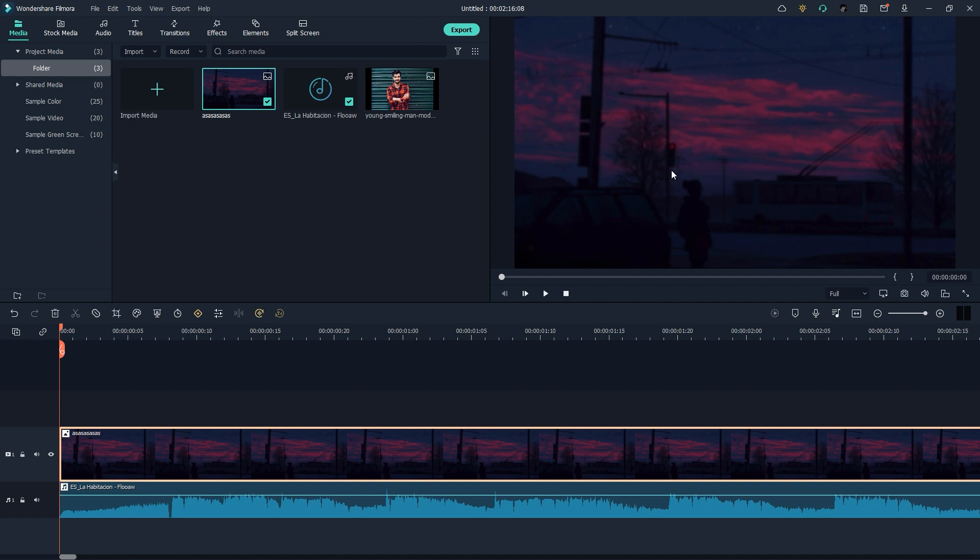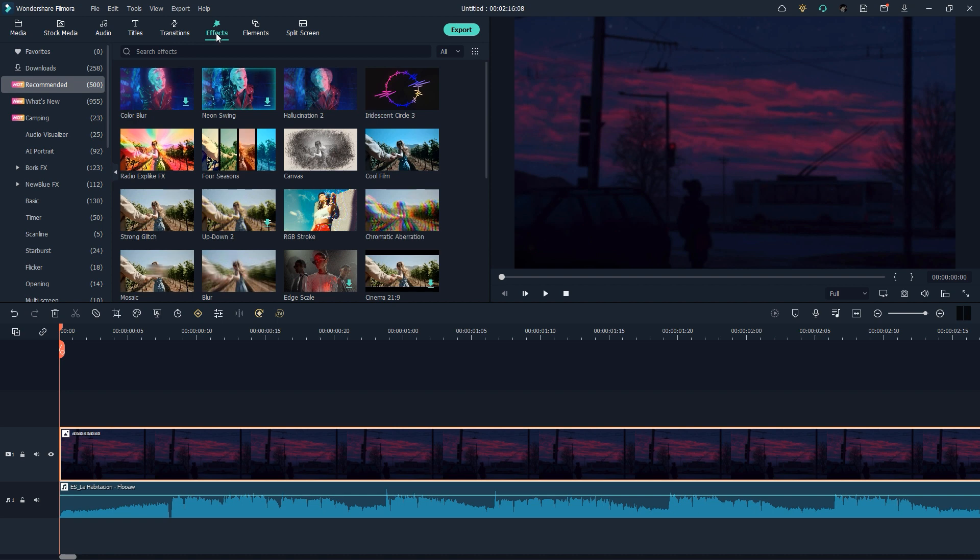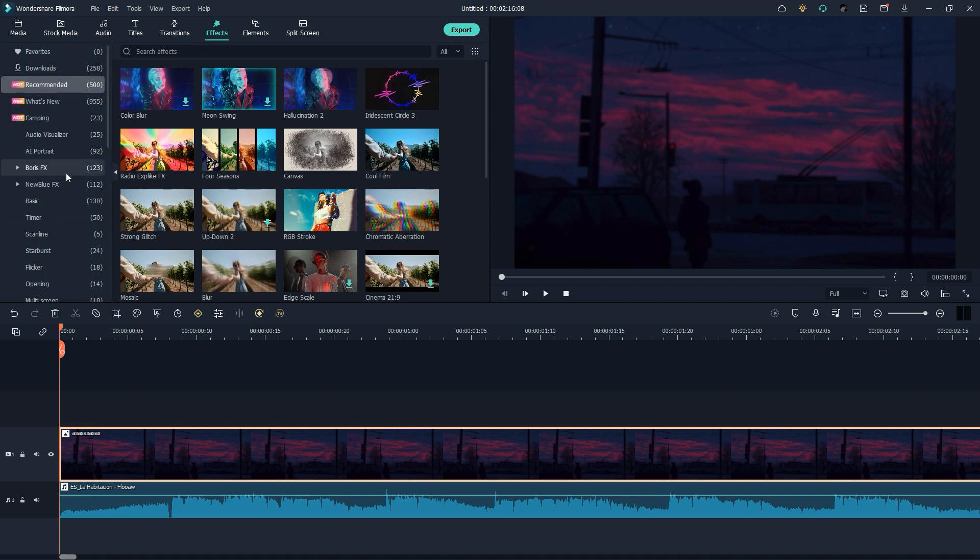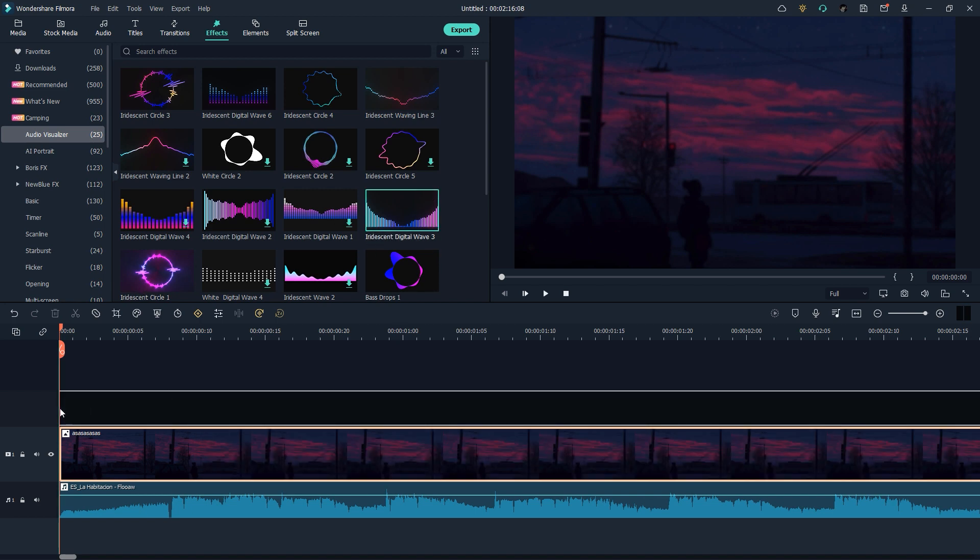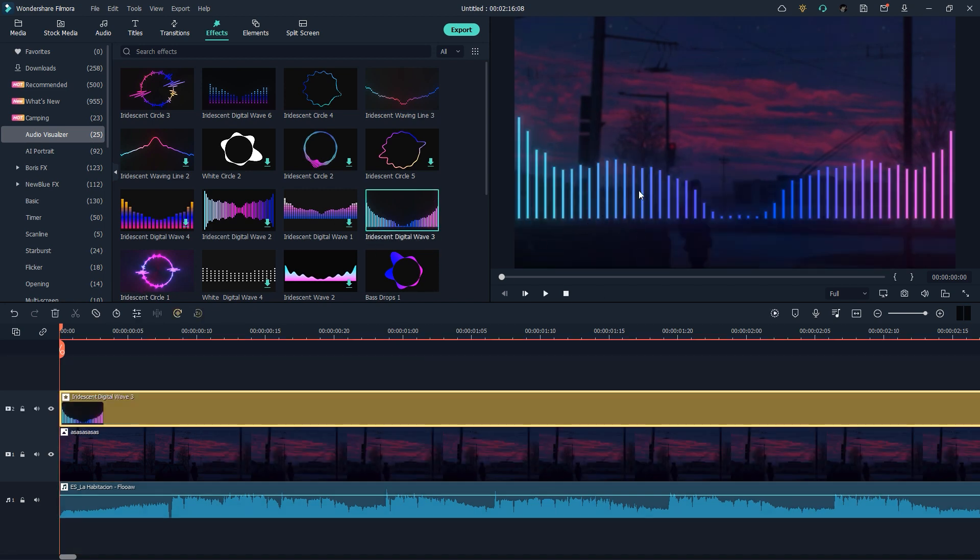Simply go to Effects and here we have an option for audio visualizer. You can check it out - there are many other effects here. We have a couple of templates. I'm going to use two effects: the first one is for my background.